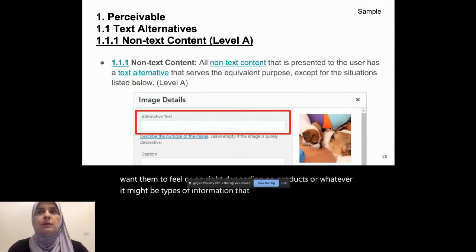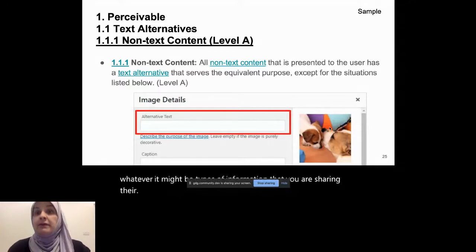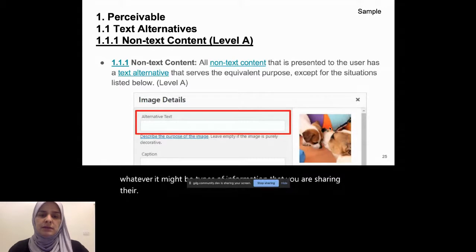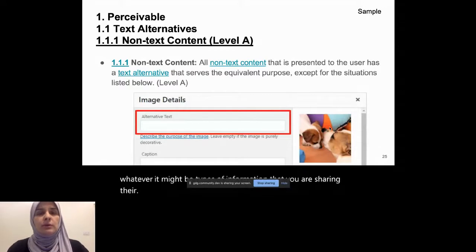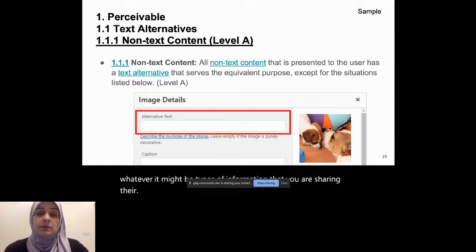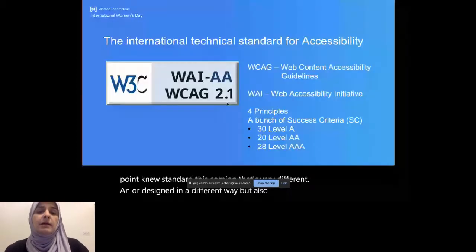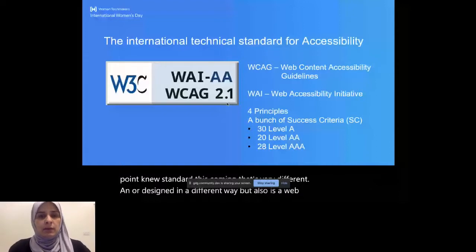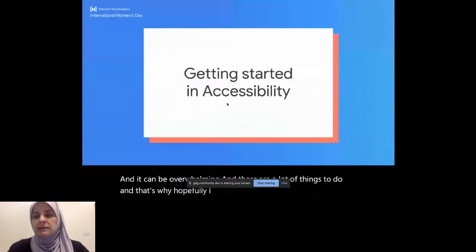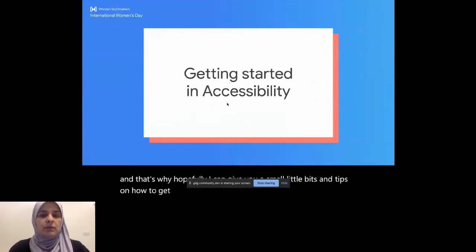So WCAG 2.1 is not the final version or standard. It's changing constantly. The 2.2 draft is already out. And then we have a 3.0 new standard that's coming that's very different or designed in a different way, but also is a web accessibility guideline that everybody will move to eventually. And it can be overwhelming. There are a lot of things to do. And that's why hopefully I can give you a small little bits and tips on how to get started today with accessibility.